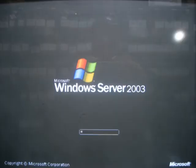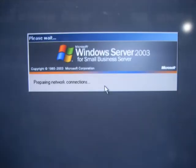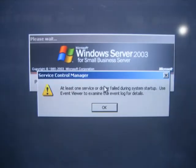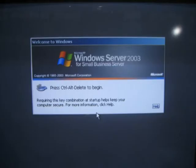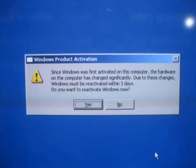If everything was successful, you will see your OS successfully boot. Some errors may be displayed. For Windows 2003, Microsoft will want you to reactivate the license. Press no for now.